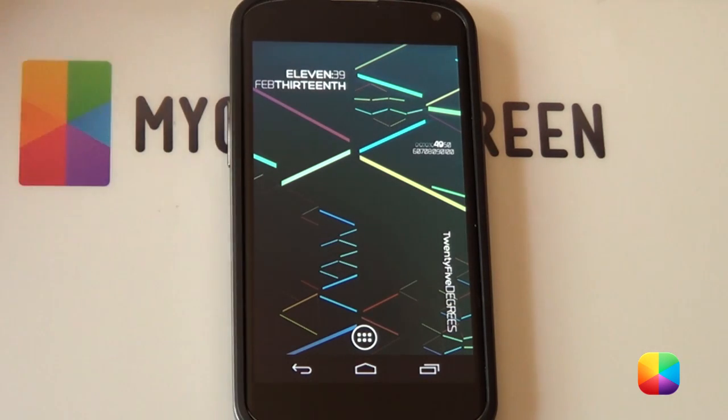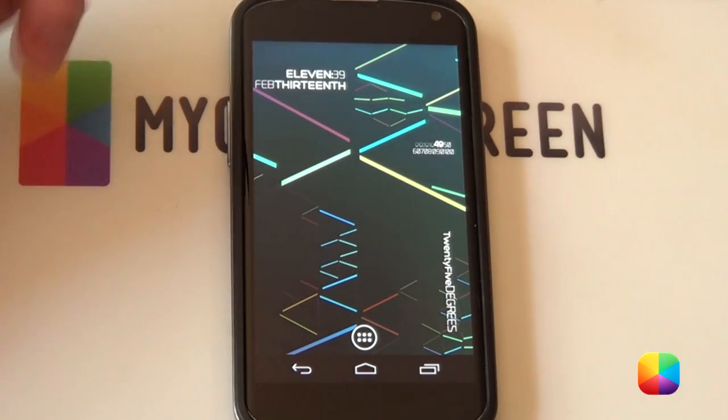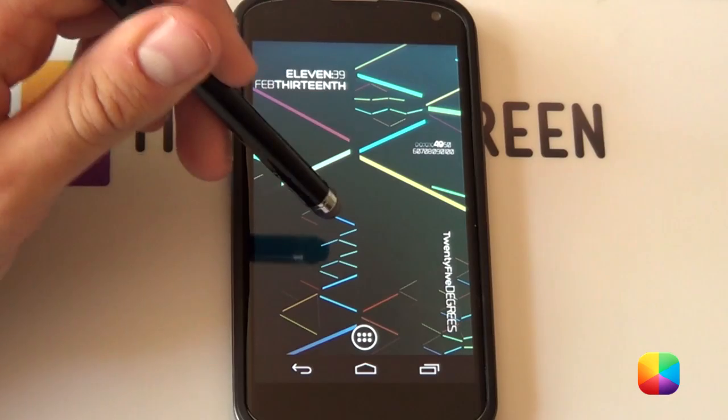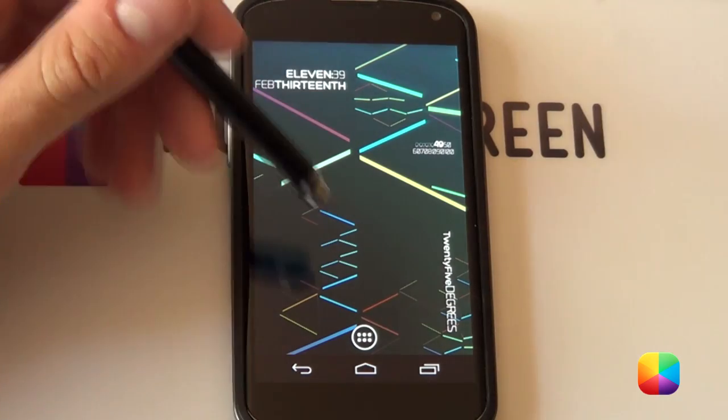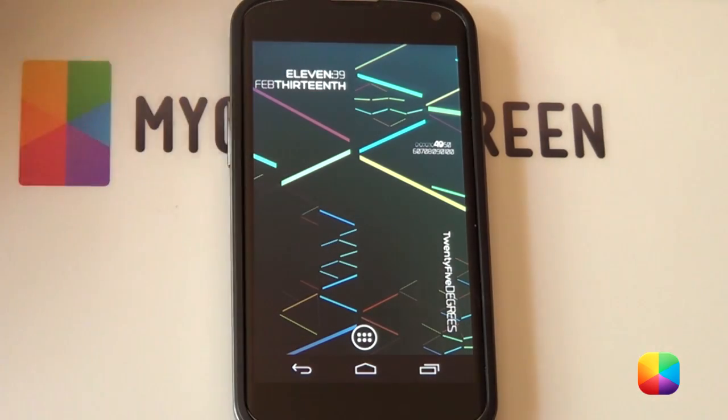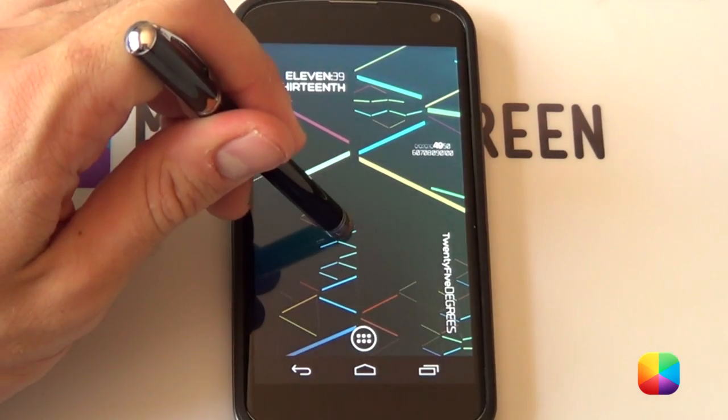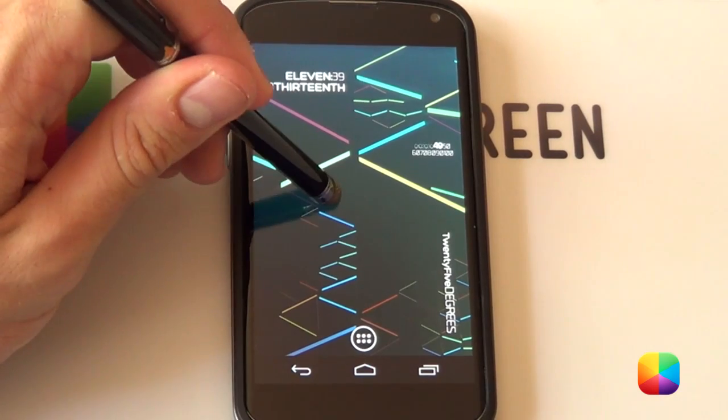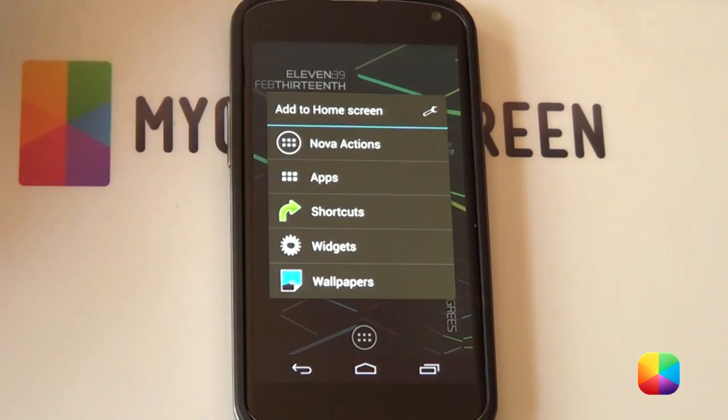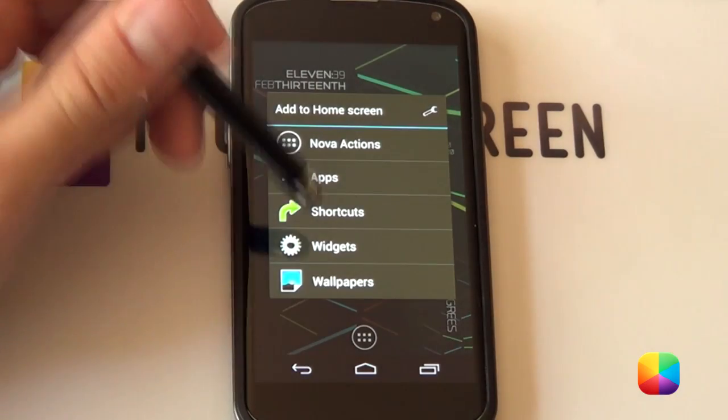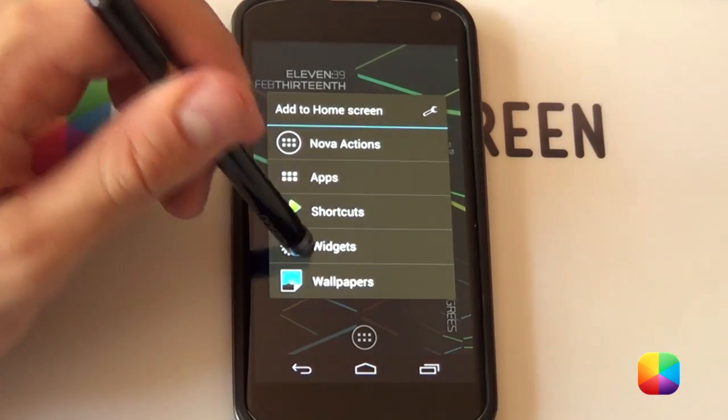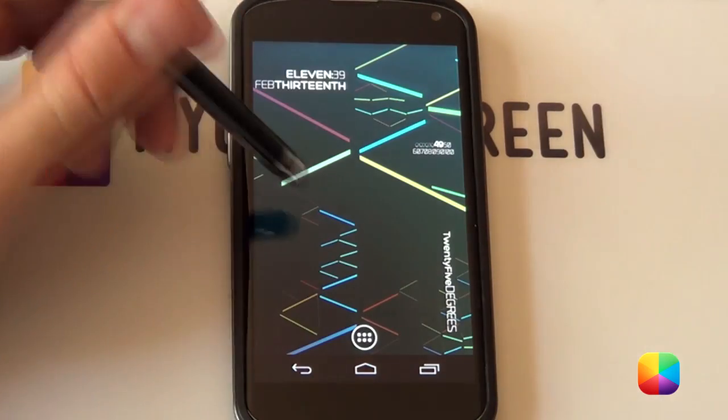So once you've downloaded and installed minimalistic text the first thing you want to do because it's a widget you can only get to it by your home screen. You want to hold down on your home screen or any other way of getting to your widgets and selecting widgets from here.